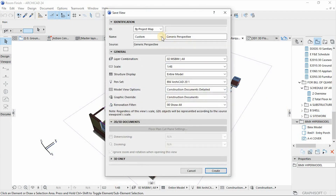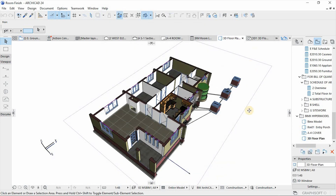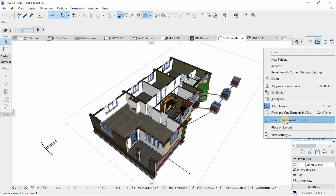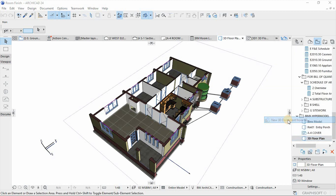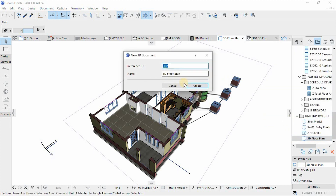From here I'm going to save this view. Go down here, save this current view, and customize the name — call it '3D Floor Plan', then hit Create. From here I'll right-click on the created view from the view map, then convert it into a 3D document. Hit New 3D Document — '3D Floor Plan' is fine — then Create.